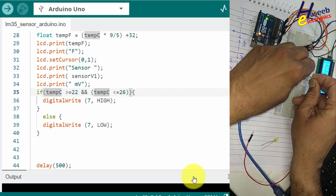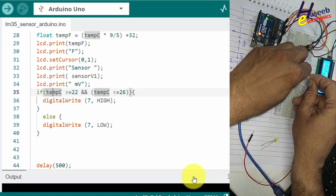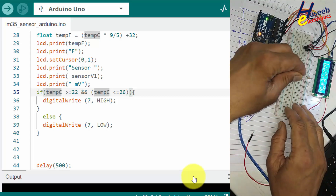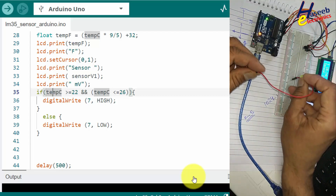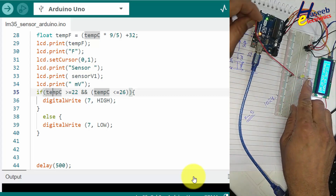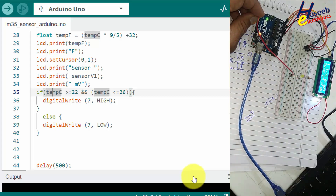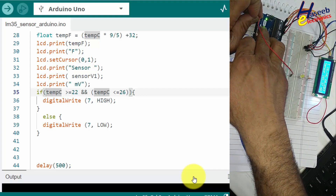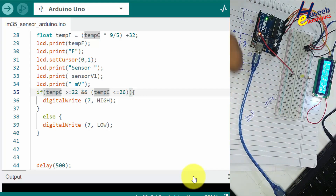I will connect a 330 ohm resistor to the cathode of the LED and connect the anode to pin number 7. Let's upload it.